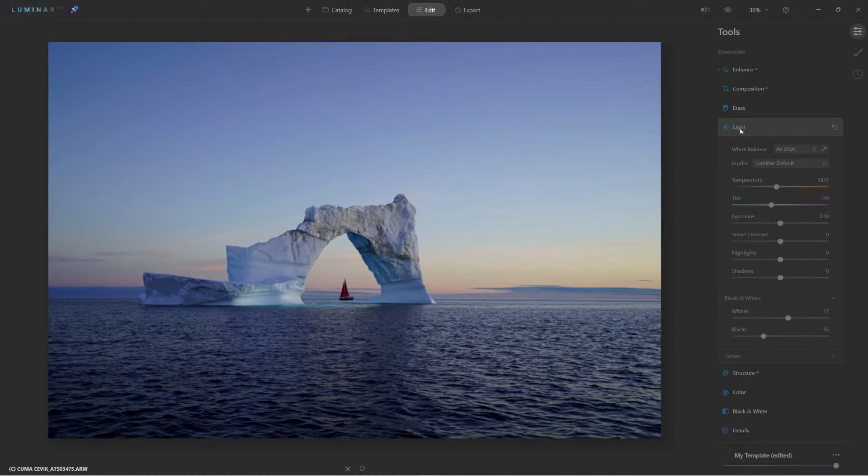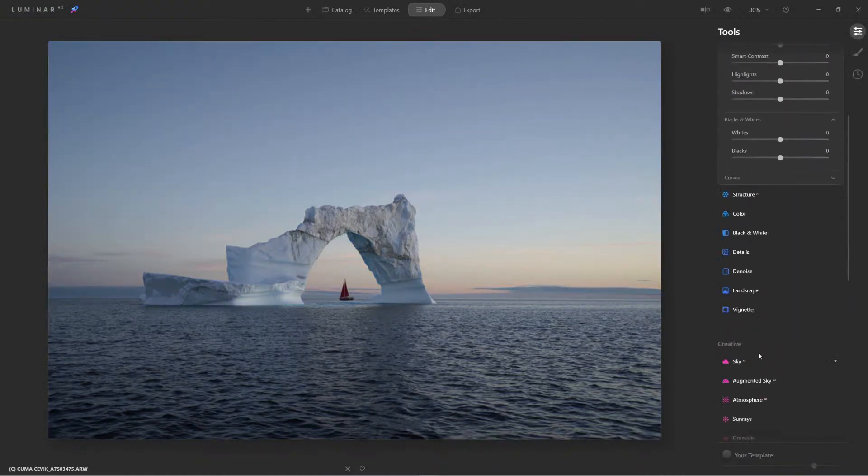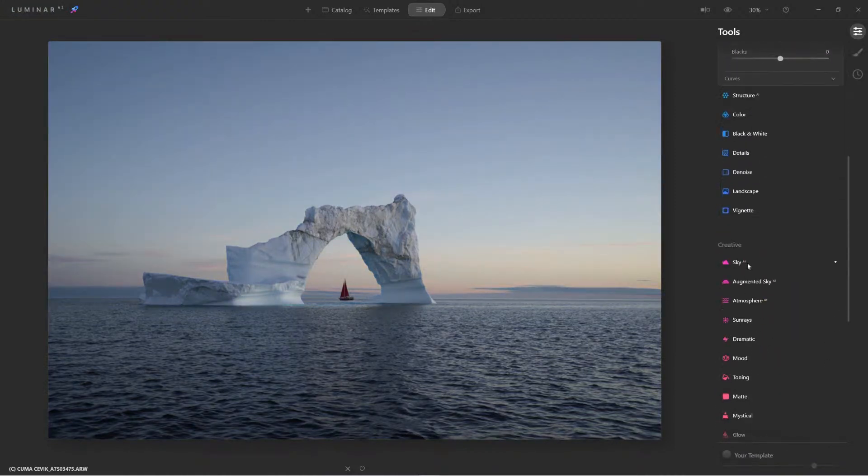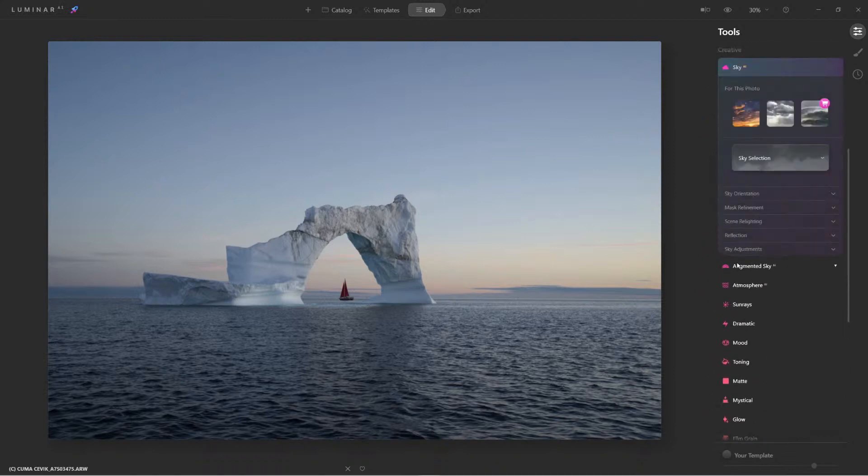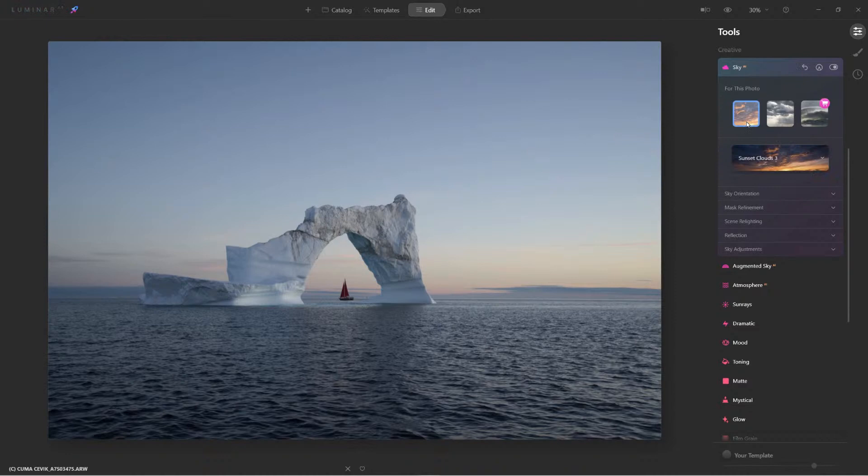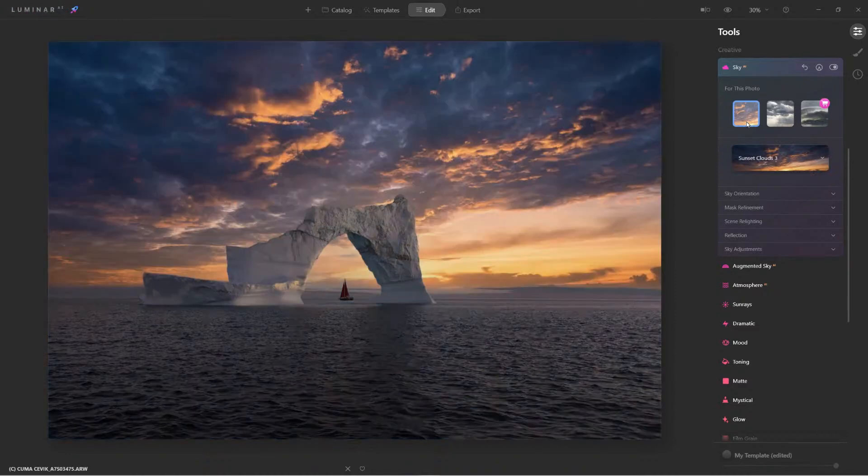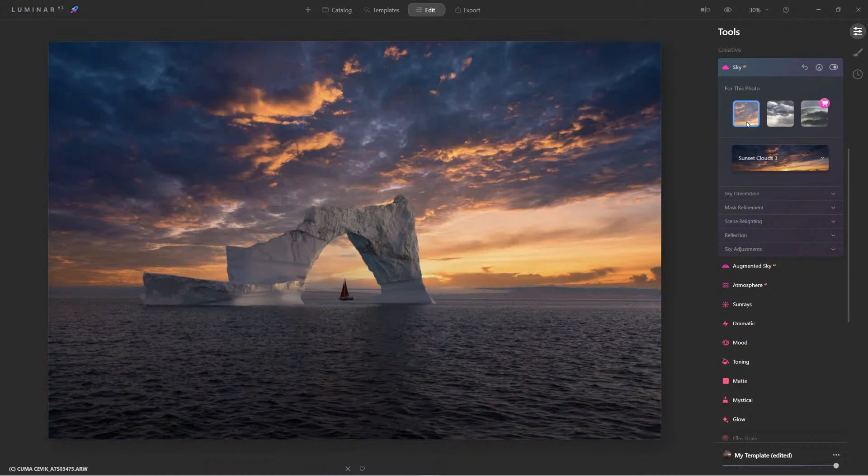Give it a second to render. Here we go. Okay. So look, it did give us a suggestion for a sunset. Let's see how that looks. It's good. Let's see this one here.